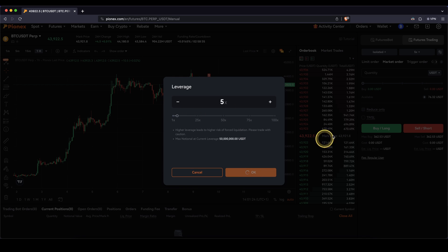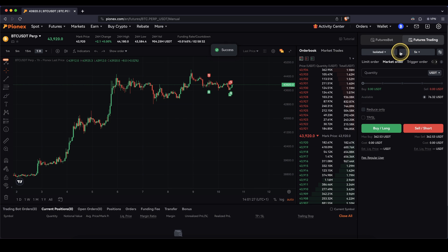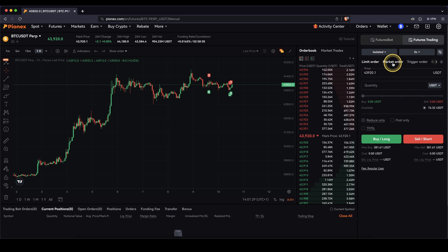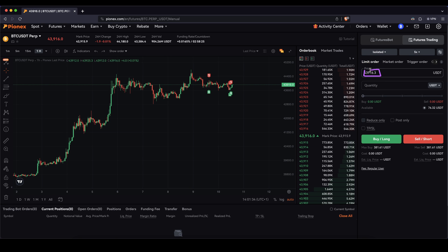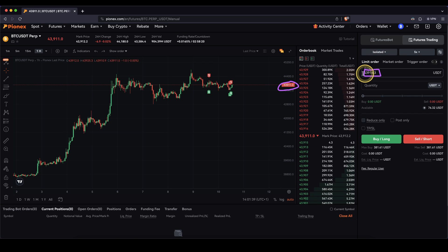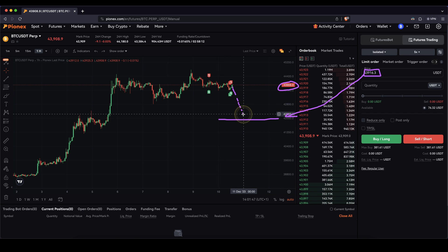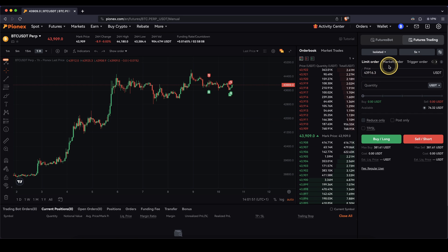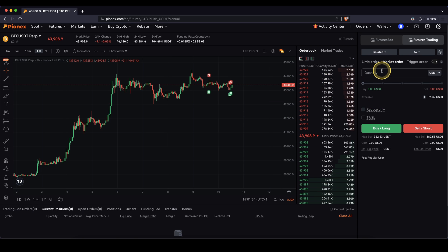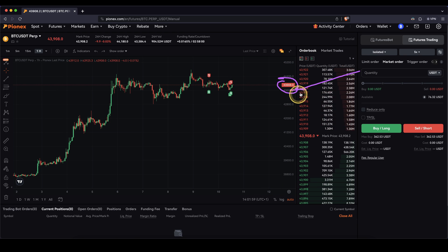I'm just going to put in 5x and click on OK, and then we have our leverage set. Then you have two different options: you can use a limit order or a market order. With a limit order, you can set a certain price at which you want to open the position — for example at $42,000 — and only if this price is reached will the order be executed. What I recommend, and mostly use, is just a market order, because then it basically just enters the market immediately at the current market price.